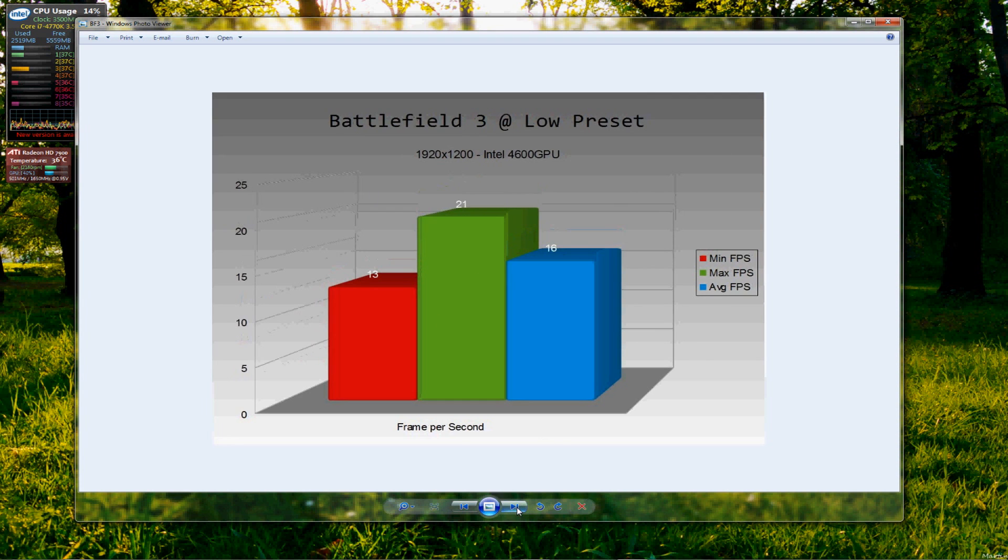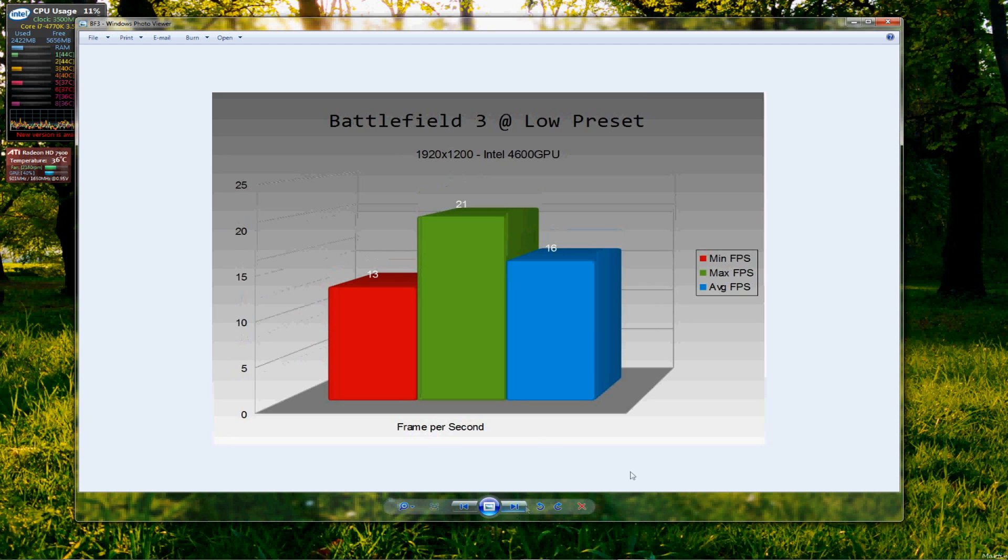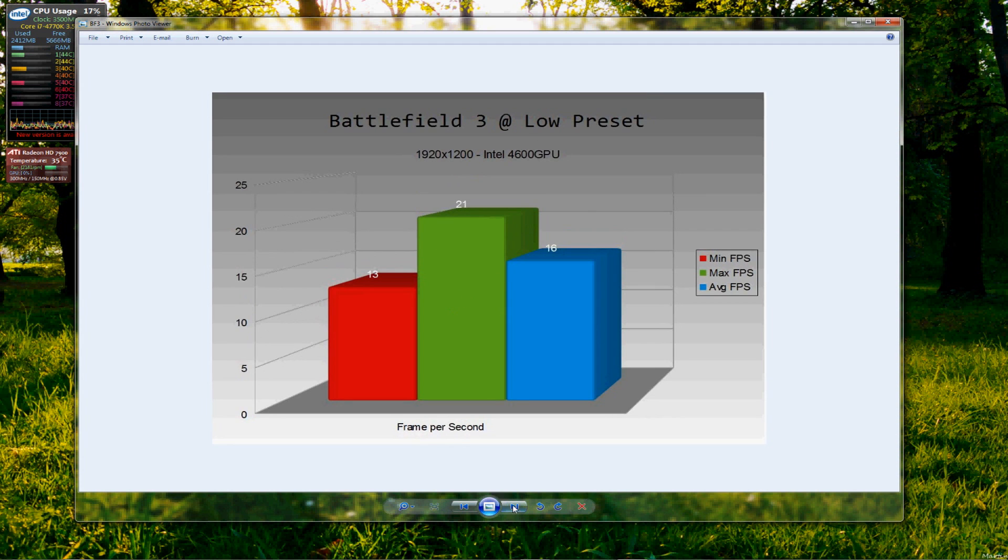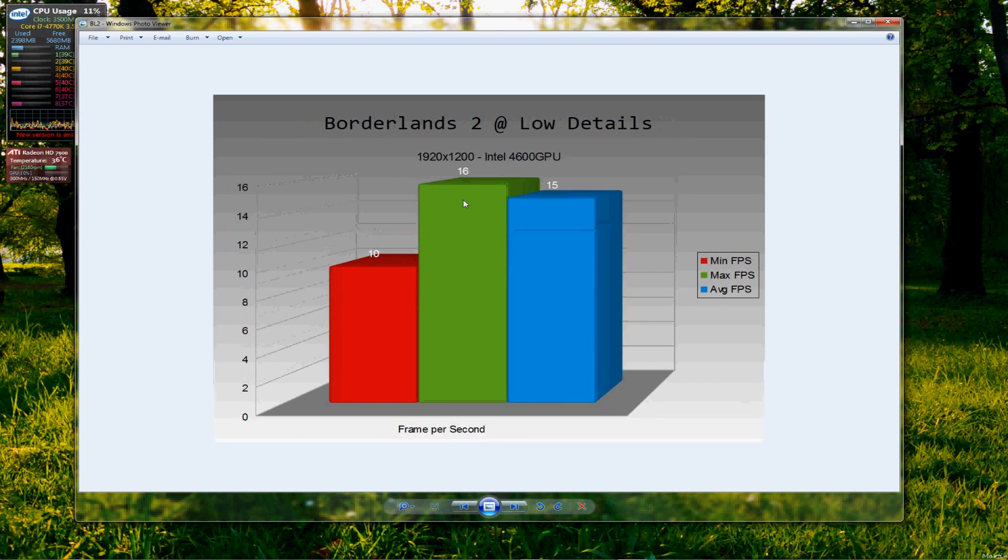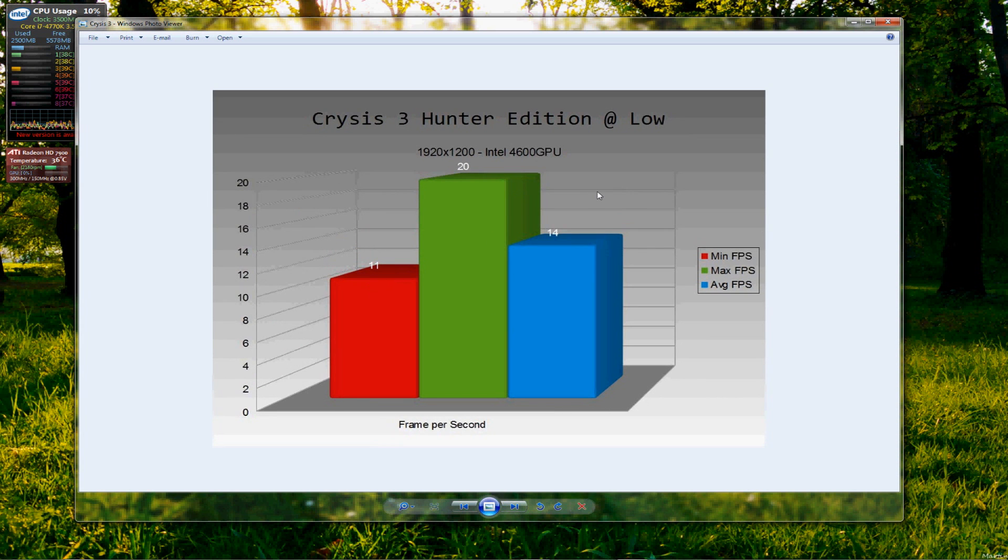So, we'll go quickly through the graphs again. Battlefield 3, pretty low and unplayable. Bioshock Infinite, again, all pretty low and unplayable. Borderlands 2, similar kind of thing there, pretty unplayable. Crysis 3, unplayable.